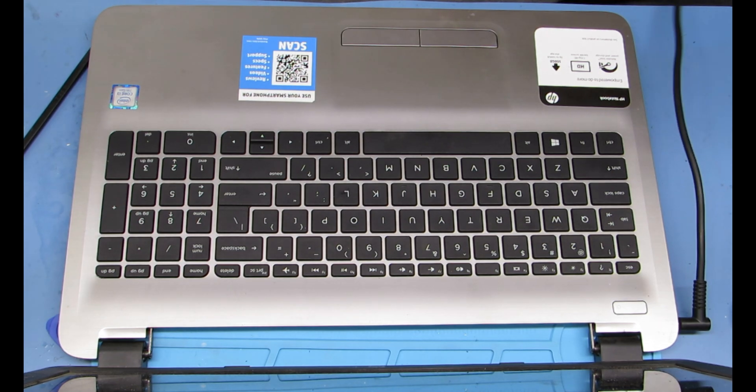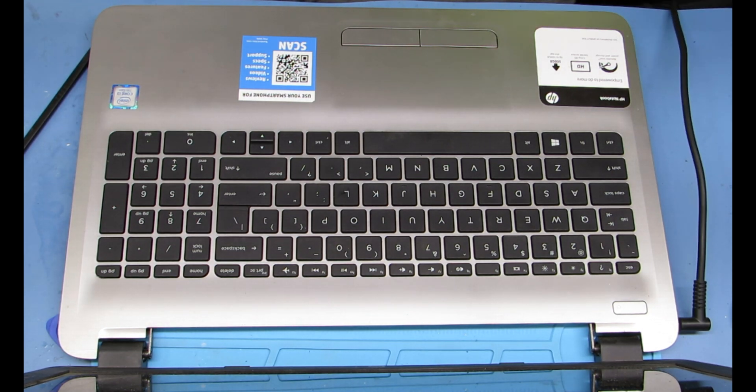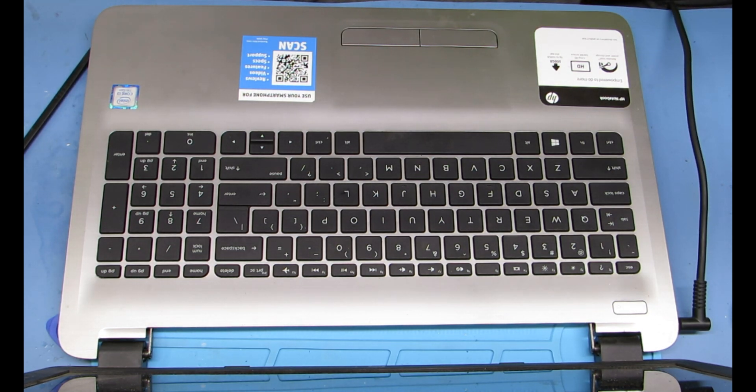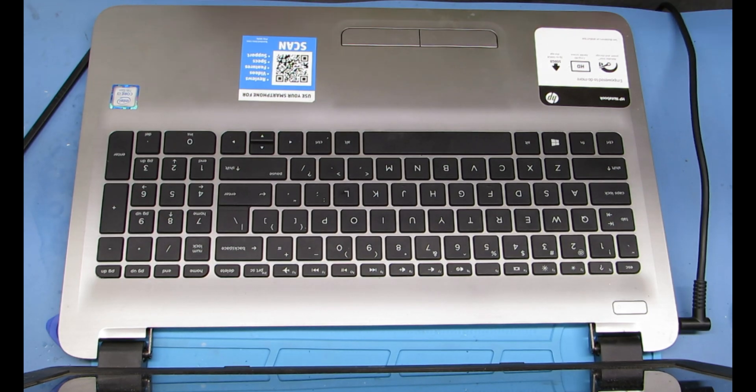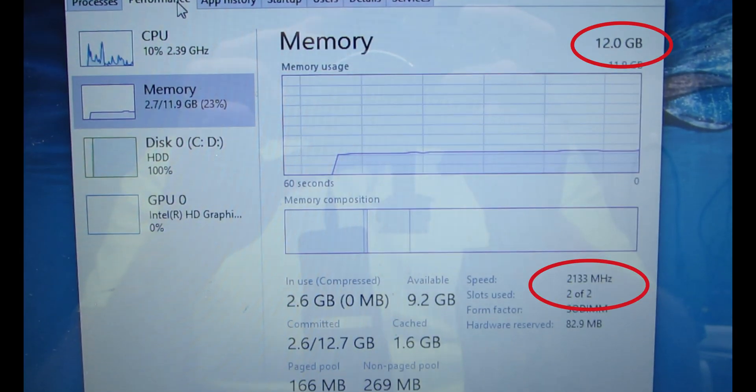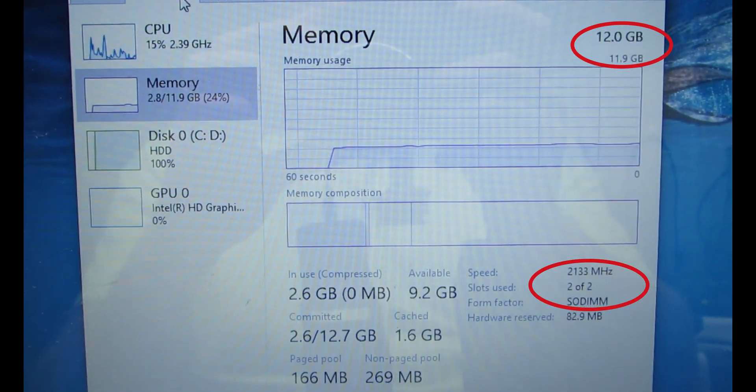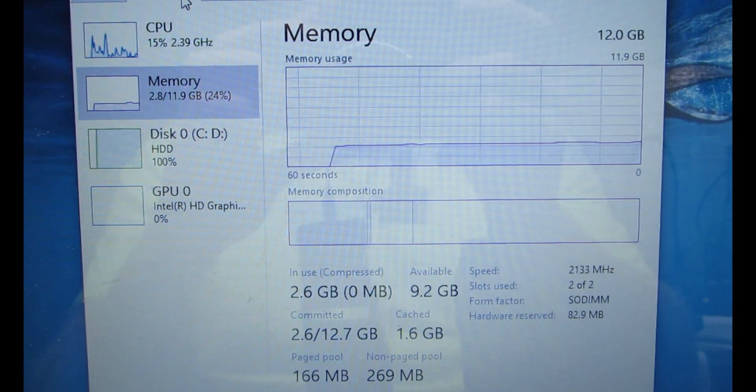Alright, now we're going to power back on, make sure it's reading and recognizing the RAM. And you can see there it says 12 gigs up top, and slots used: two of two for the RAM slots. So that means we did it.